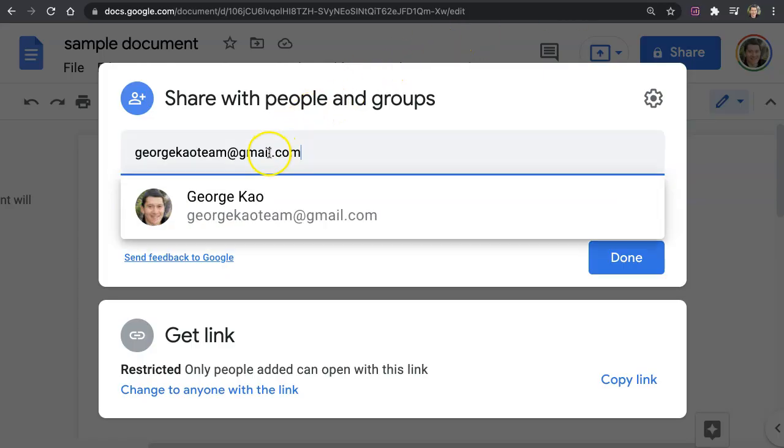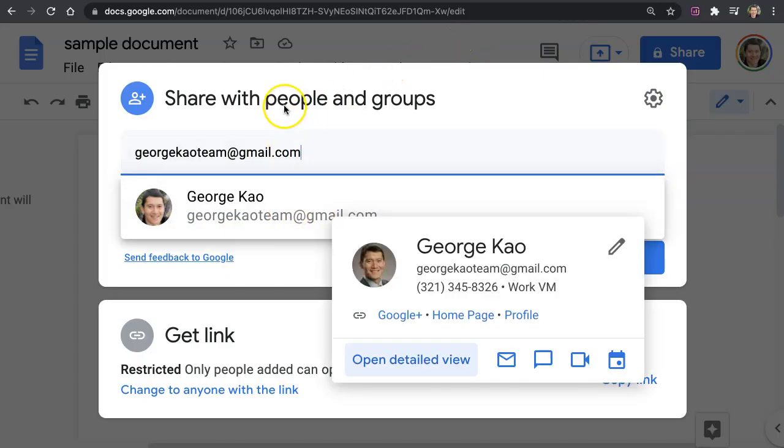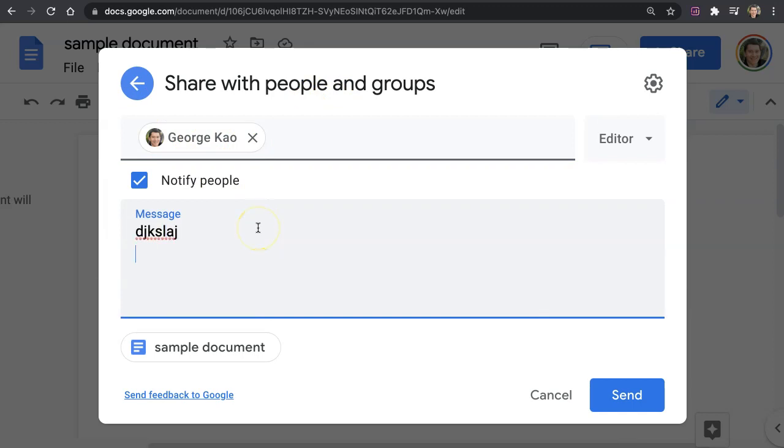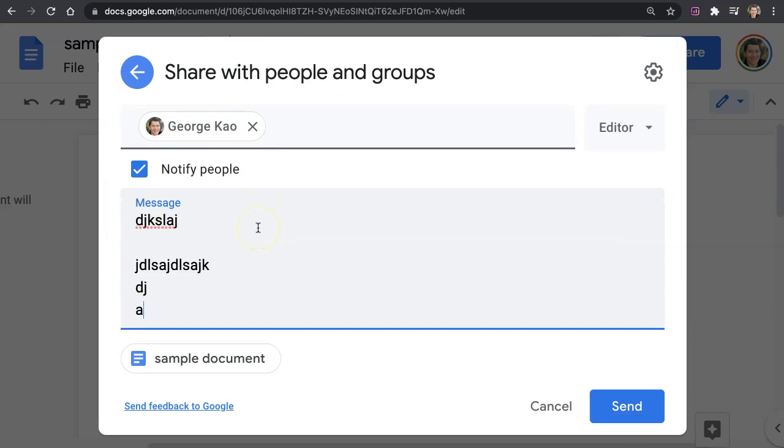Now ideally, you have the email address associated with their Google account. But even if you don't, this is another email address of mine. And you can now type in a message to them about this document.